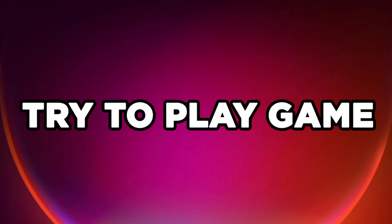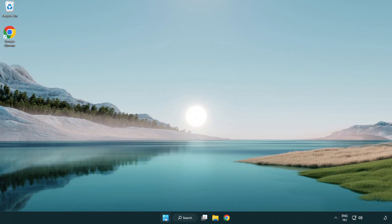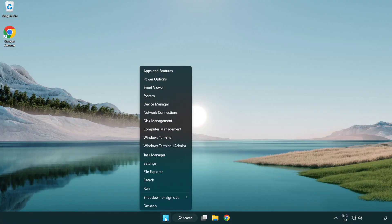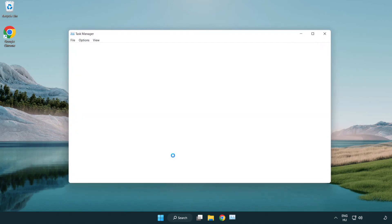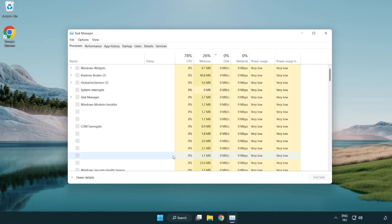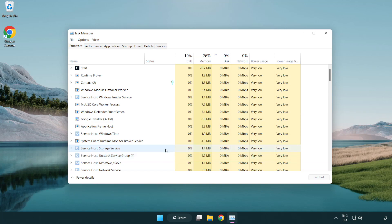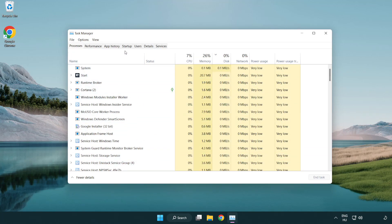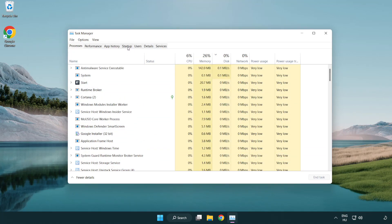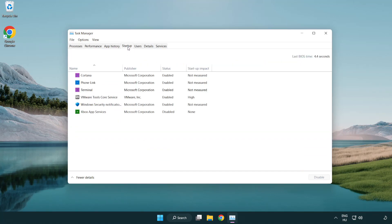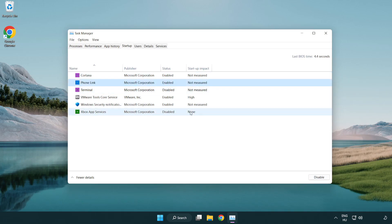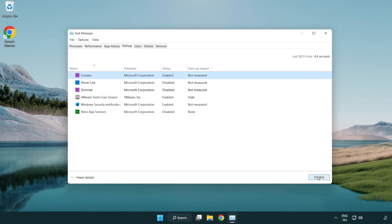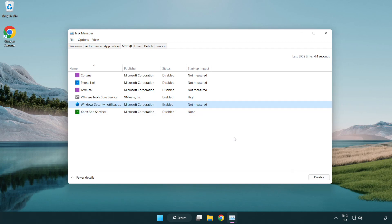Try to play game. If that didn't work, right-click Start Menu. Open Task Manager. Click Startup. Disable Not Used Applications. Close Window.